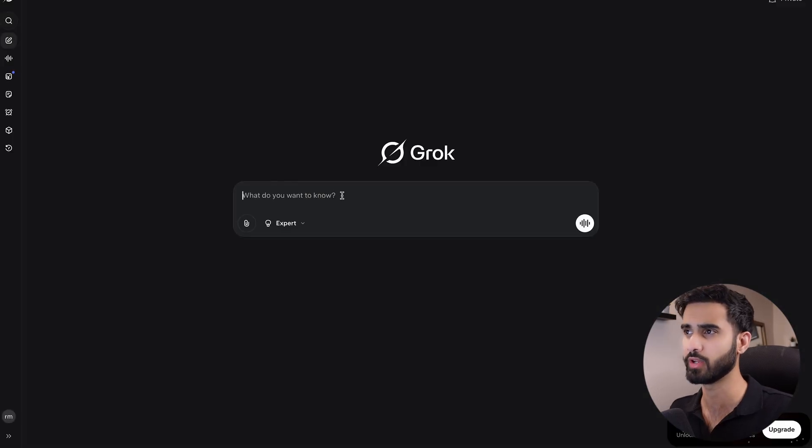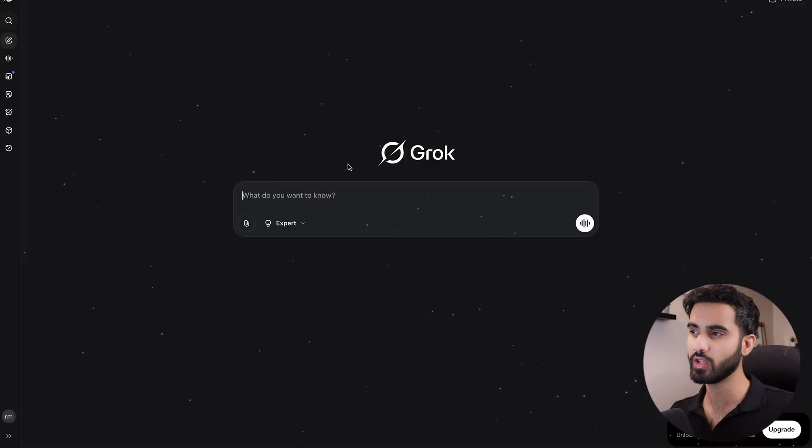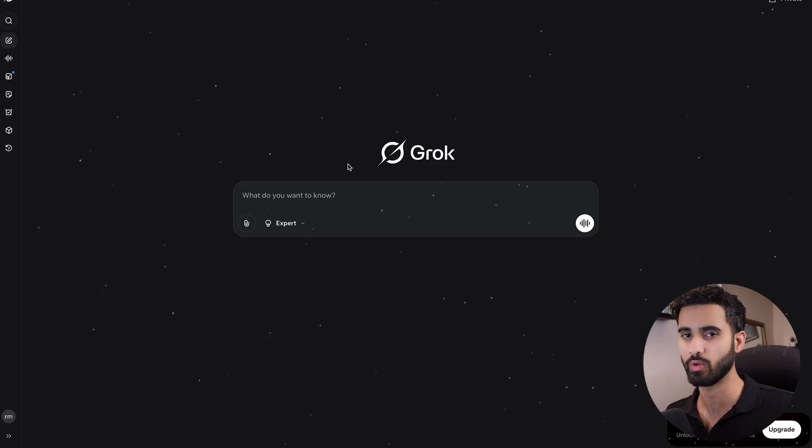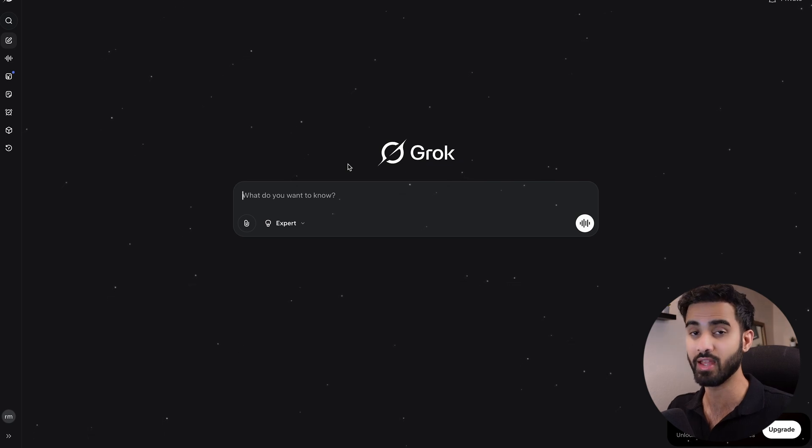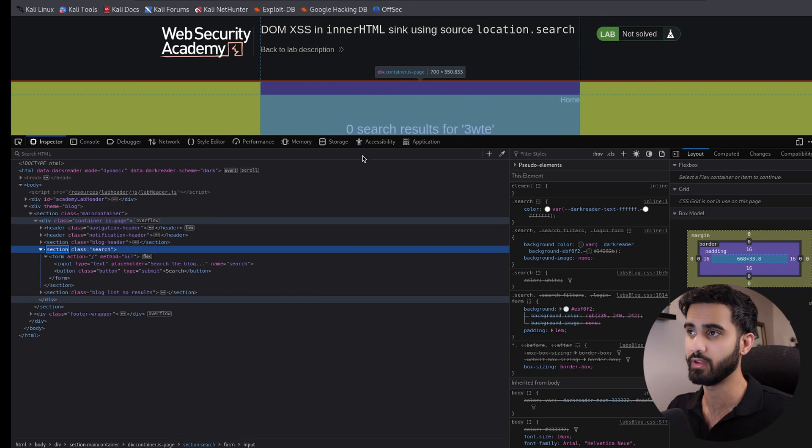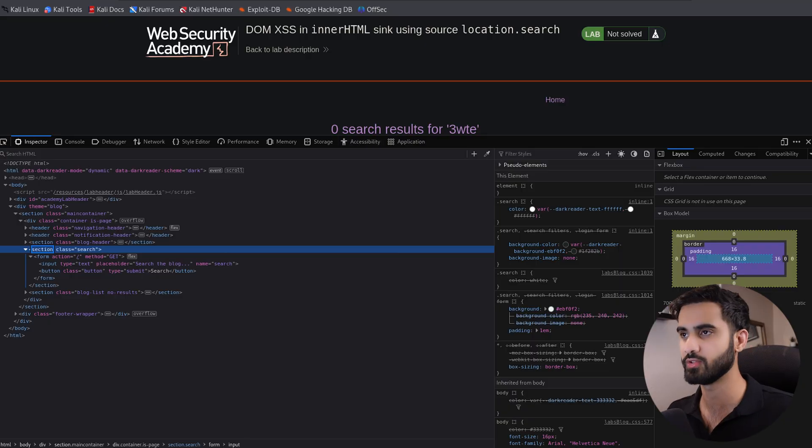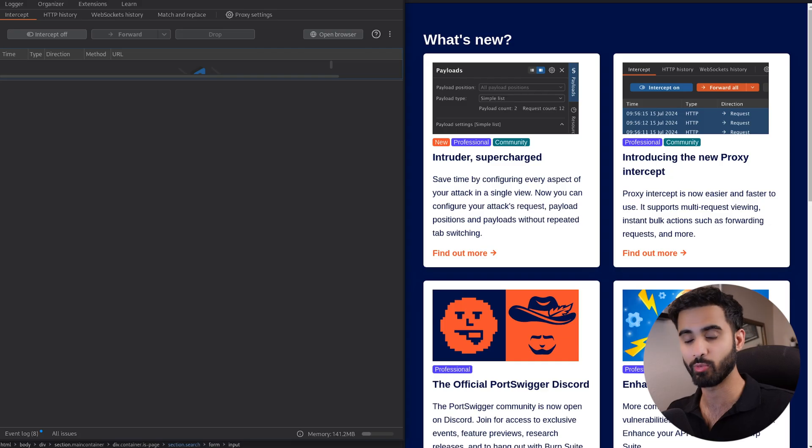Keep in mind, when dealing with AI models, try to give them as much information as possible about this web application. So it's a good idea to give it the HTTP request and the response so we have an accurate answer back. Actually, let's do that. I'll go to Burp Suite, and this is where we can capture the HTTP response and the request.